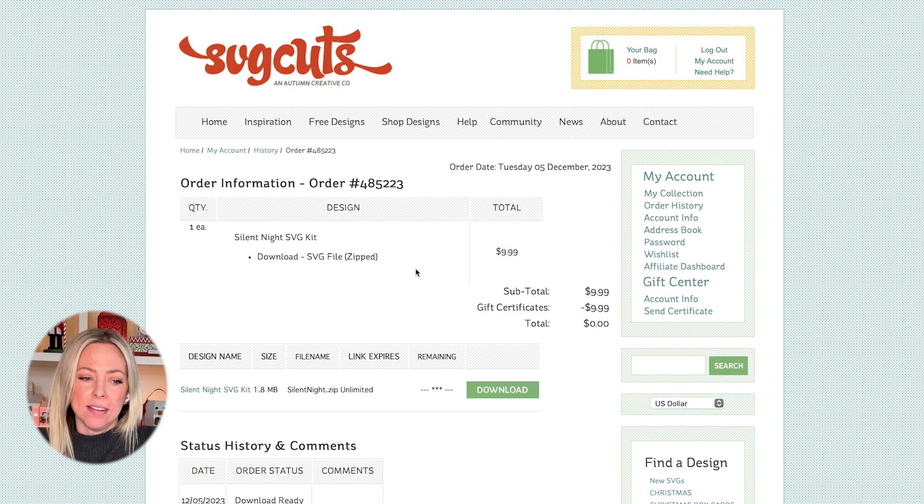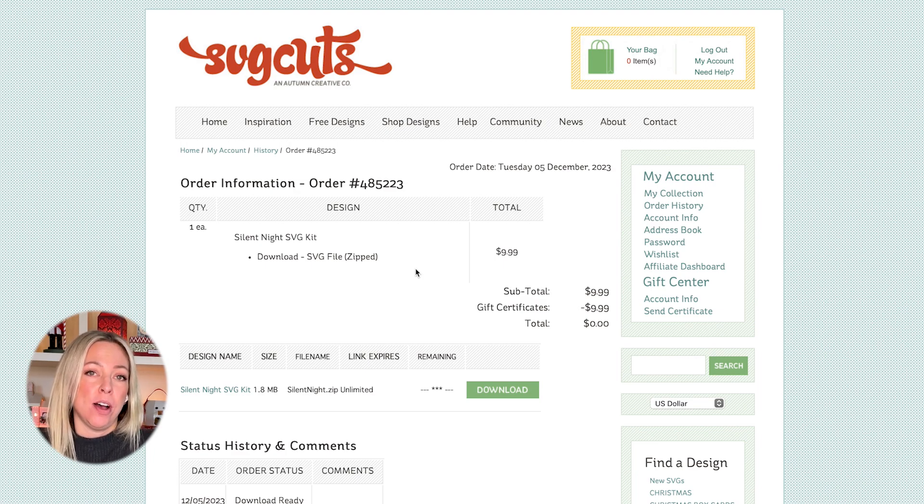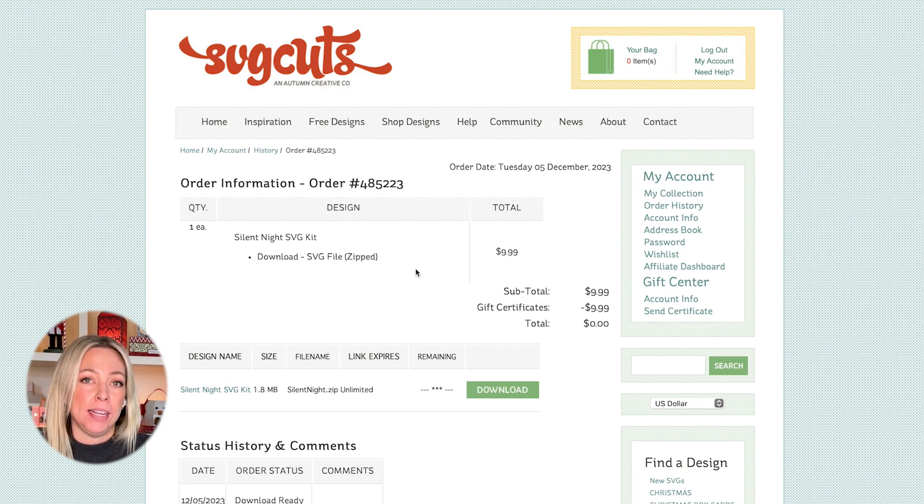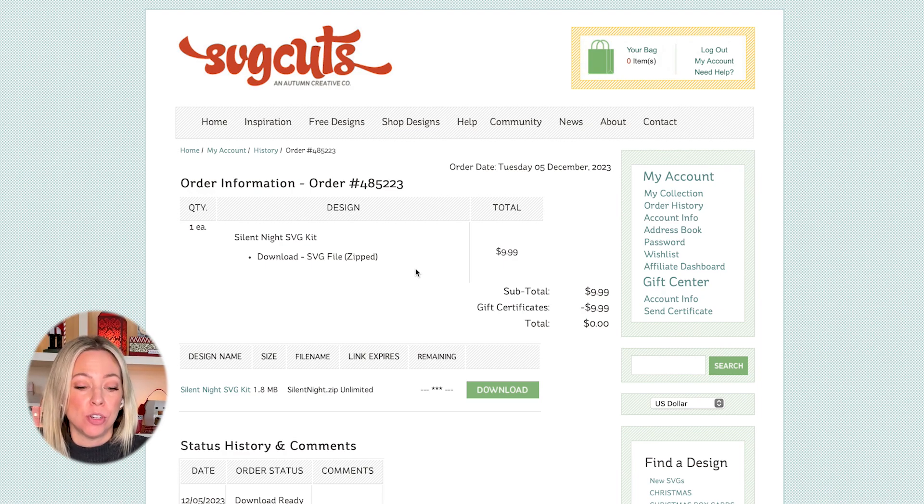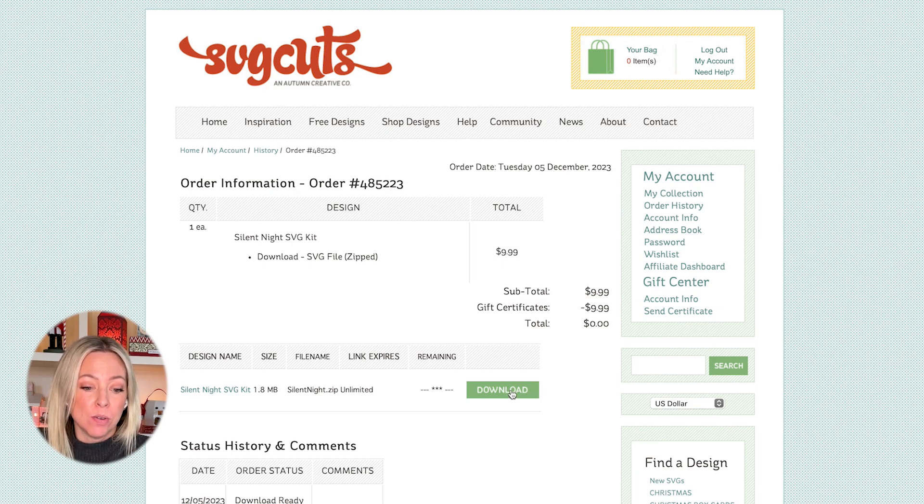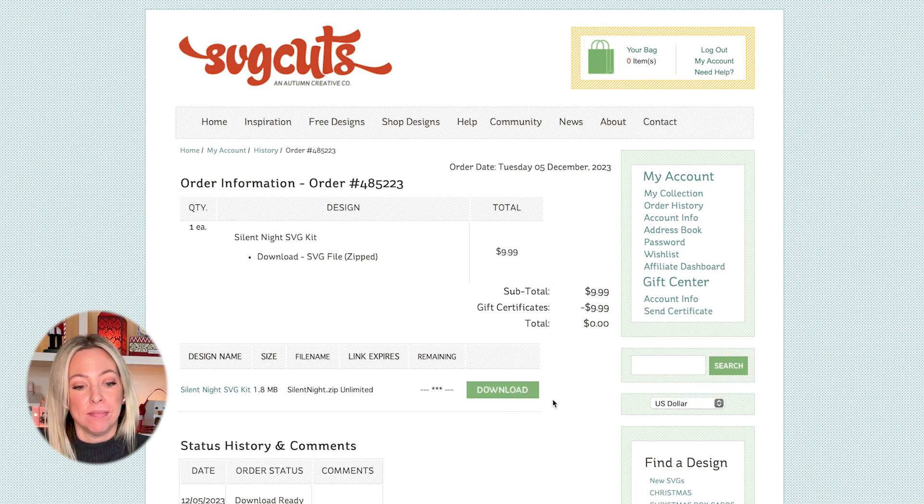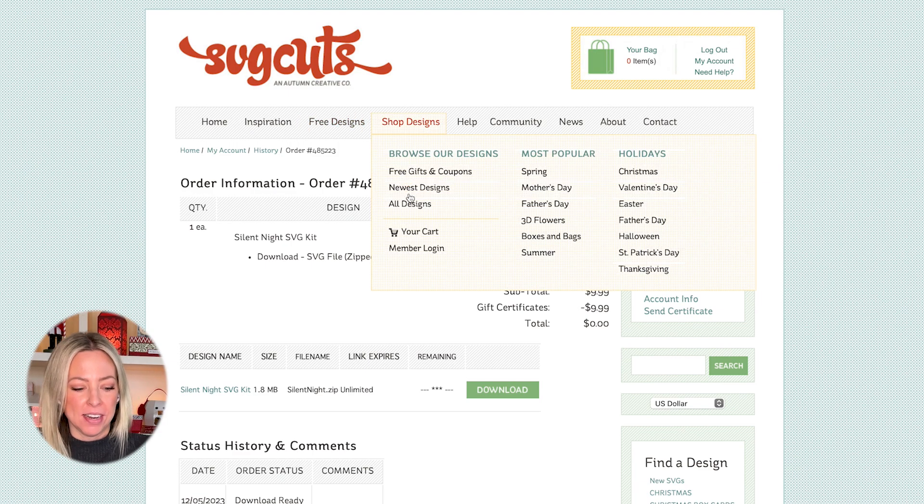You will also be getting an email at the email address that you used for your login name with a link to your order page. So those are all the different ways you can get to your order page. Go ahead and download it. I downloaded it. I am using a Mac. Obviously, yours might look a little different, especially if you're using a Windows computer.